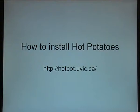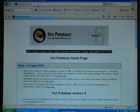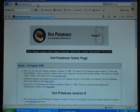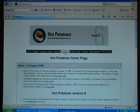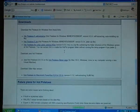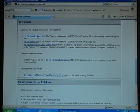The first thing is to go to the Hot Potatoes website, which is located at hotpot.uvic.ca. The next step is to download Hot Potatoes. I go to the Downloads area, and there I choose the Hot Potatoes 6 self-extractor.